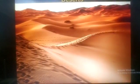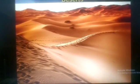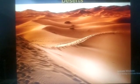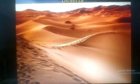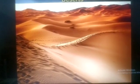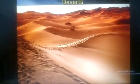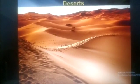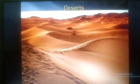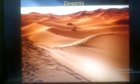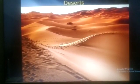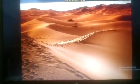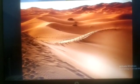Deserts are barren lands that receive very little rainfall. The region has an arid or semi-arid climate. The days are hot and the nights are very cold. Sandstorms are common in all seasons. Sand dunes, or hills of sand, are the most common features. Most deserts have small areas of water where plants grow and people live — such a place is known as an oasis.